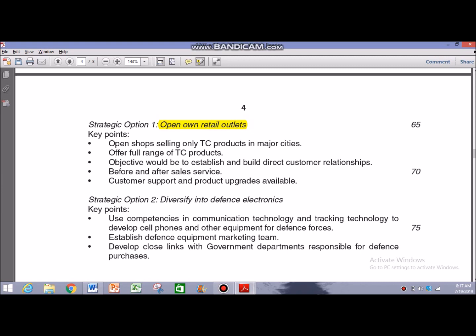For option one, you know your customers to a certain extent, though opening retail outlets is new for TC. For option two, you don't know your customers — your client is the government and this would involve several implications, possibly requiring a reconsideration of ethics. The other pointer for option two is to develop close links with government departments responsible for defense purchases. So option one is B2C and option two is B2B.